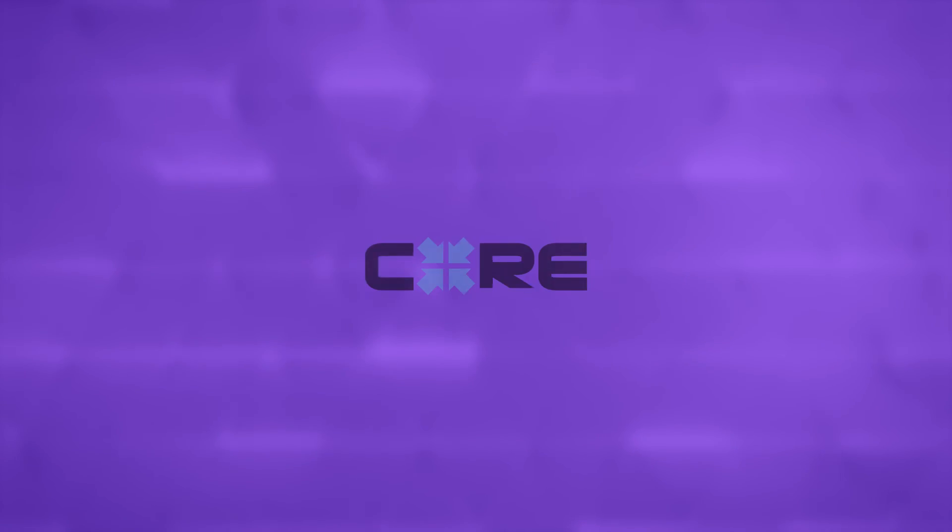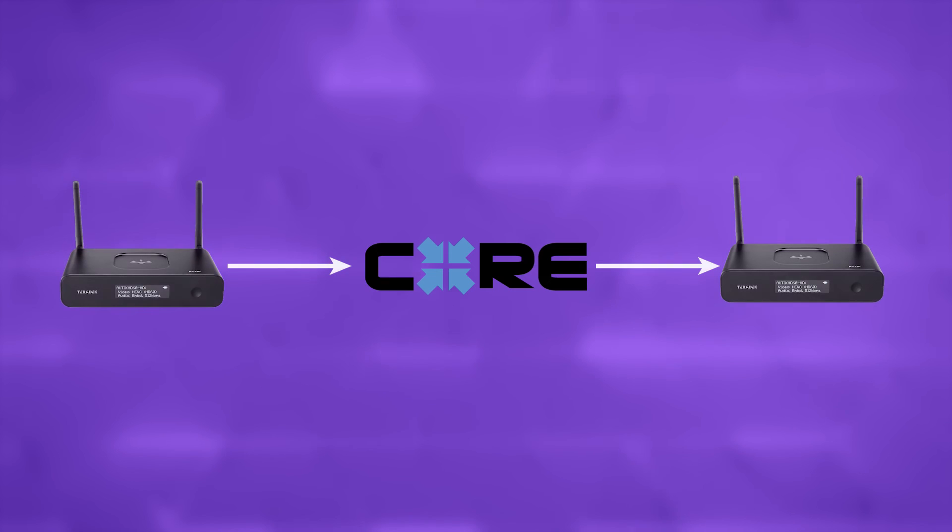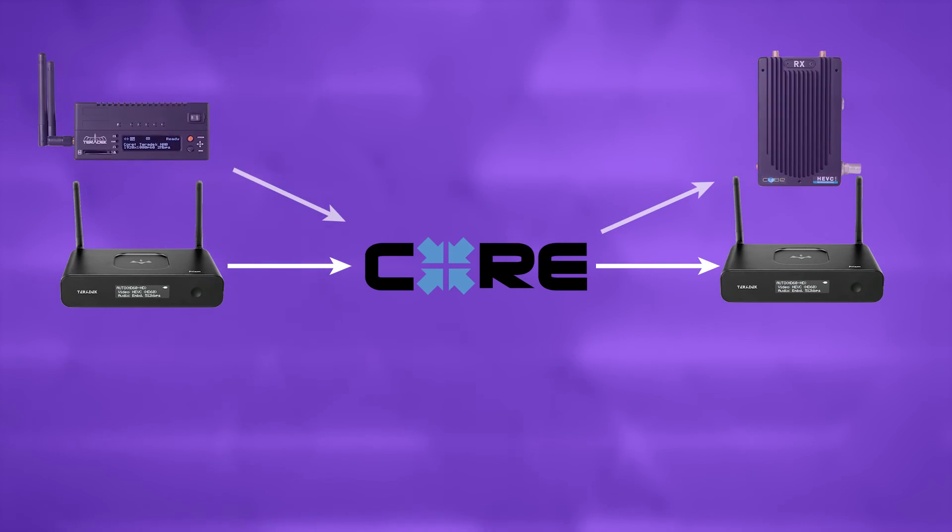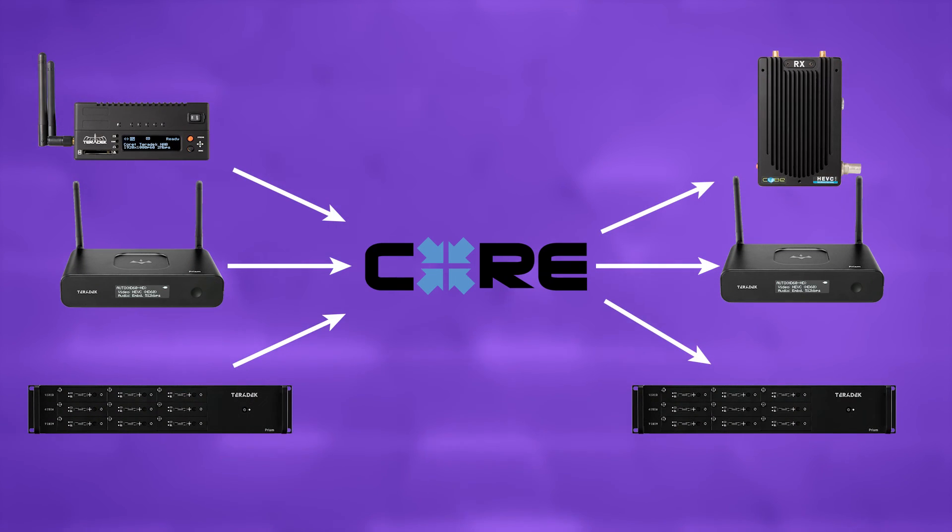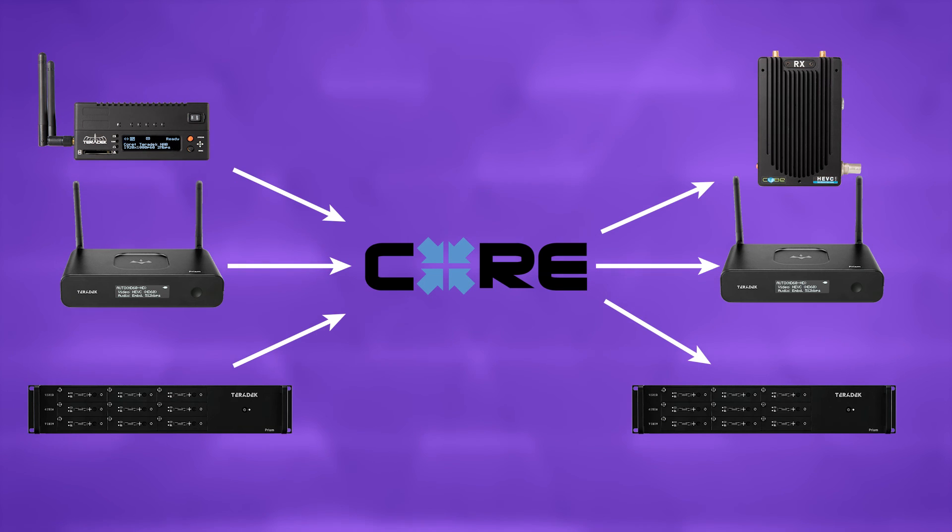Follow the same connection steps for each encoder and decoder pair for up to five pairs on the single Hyperion server.